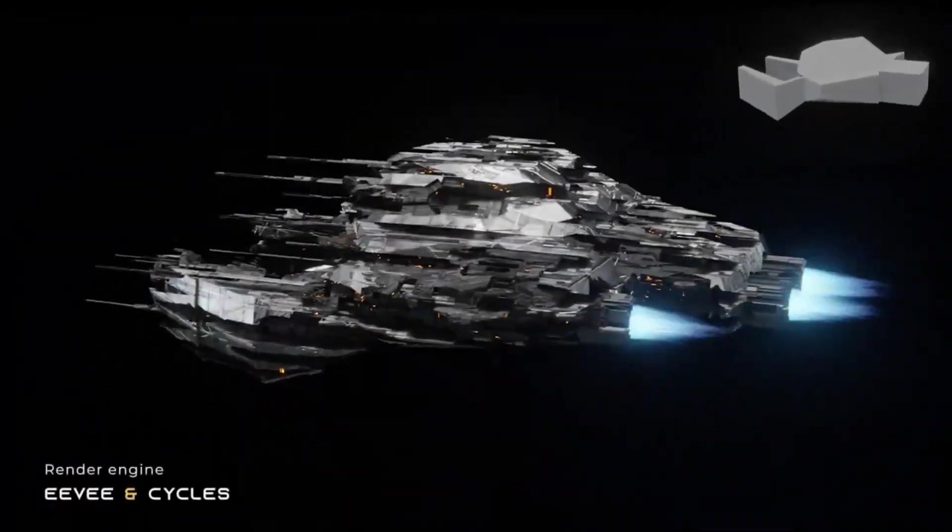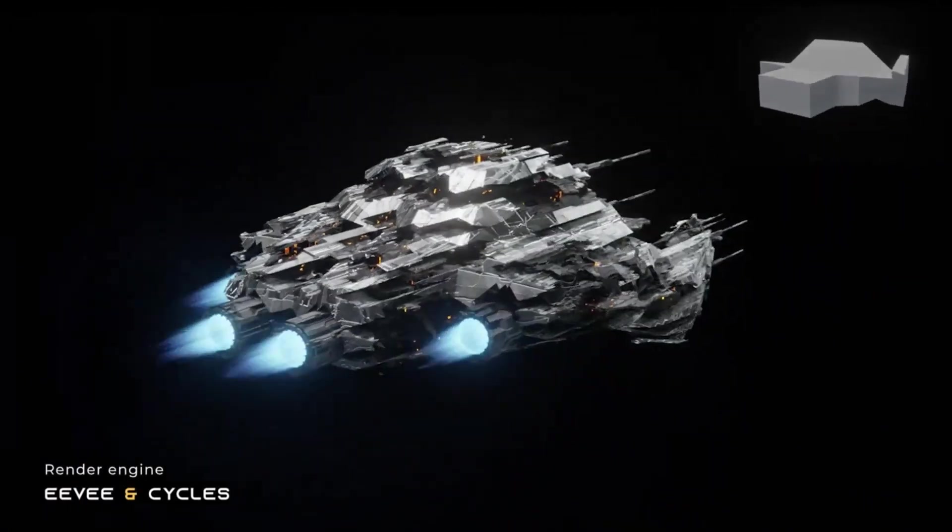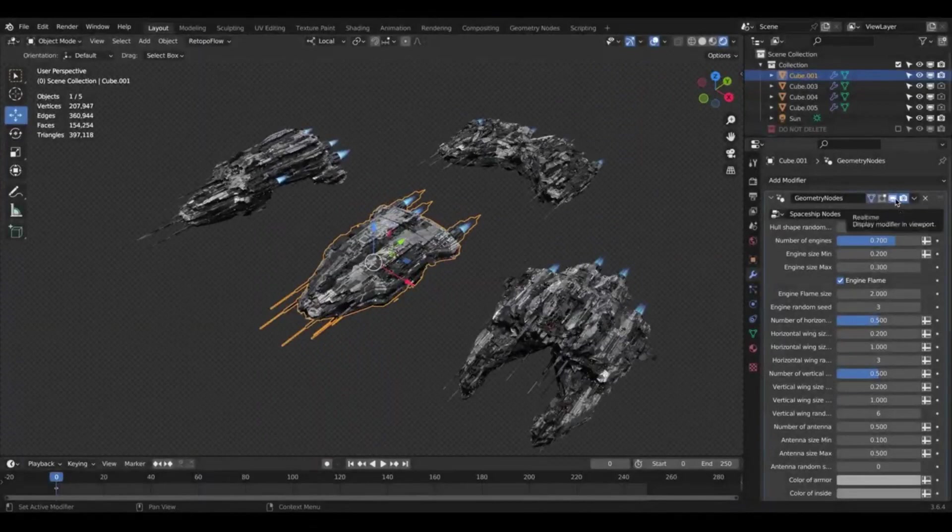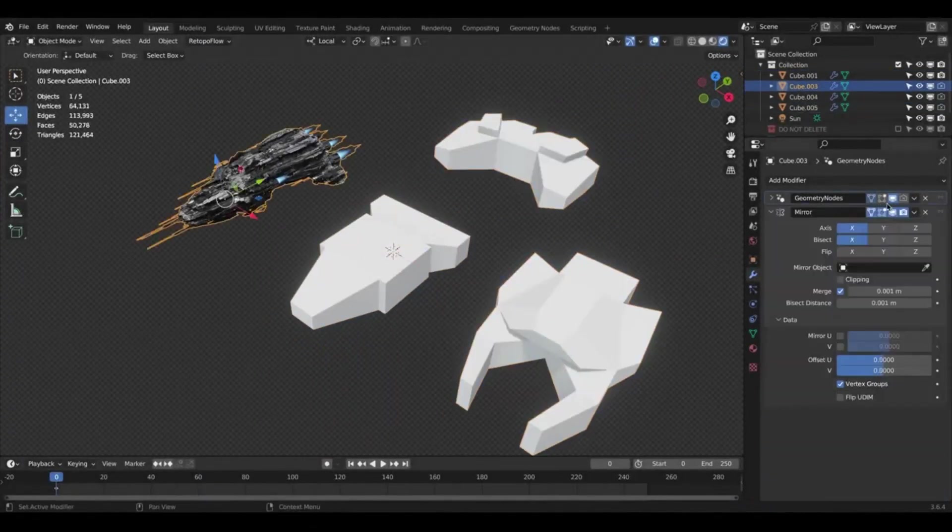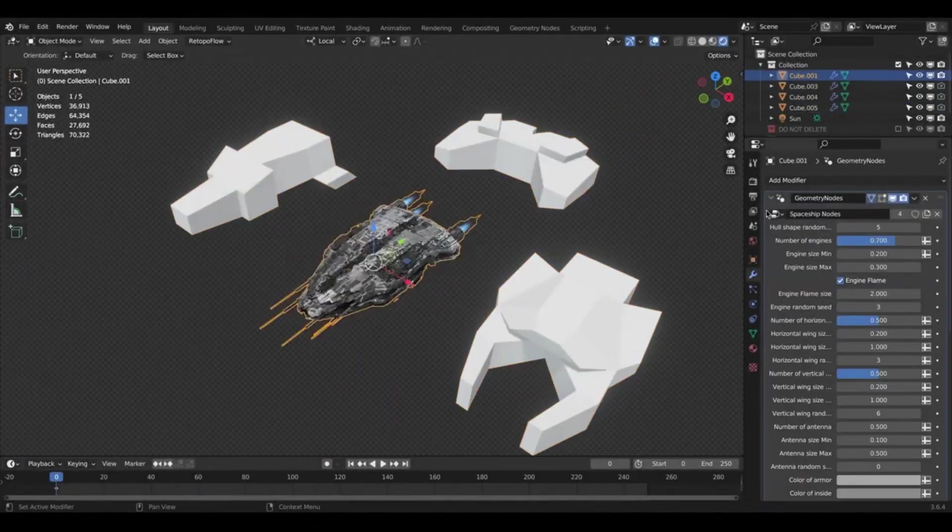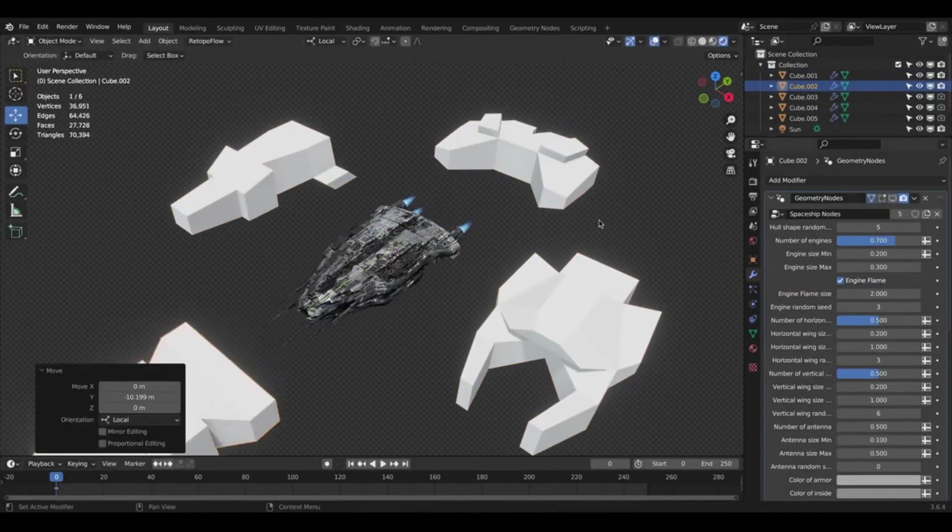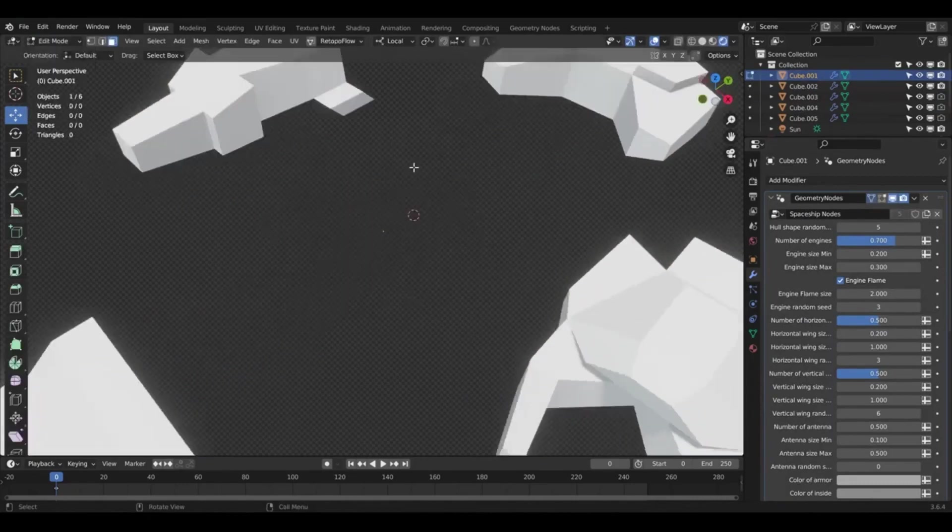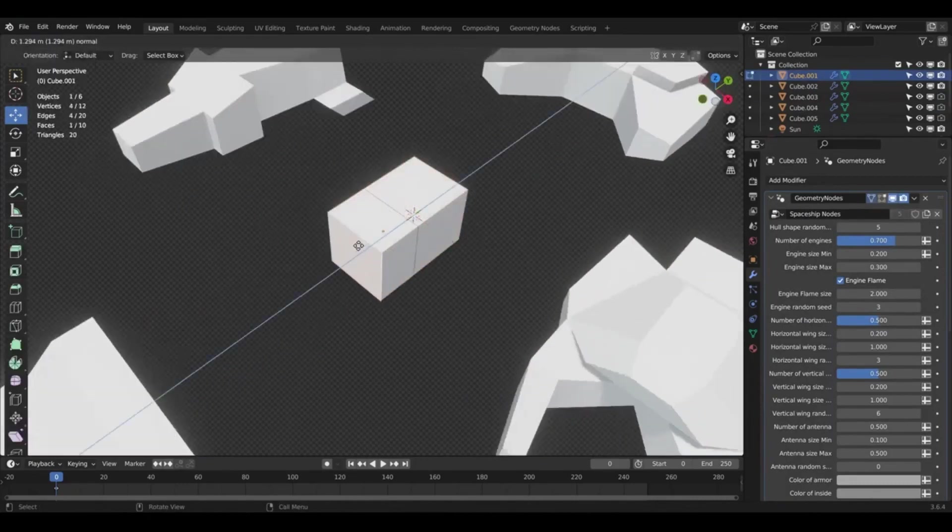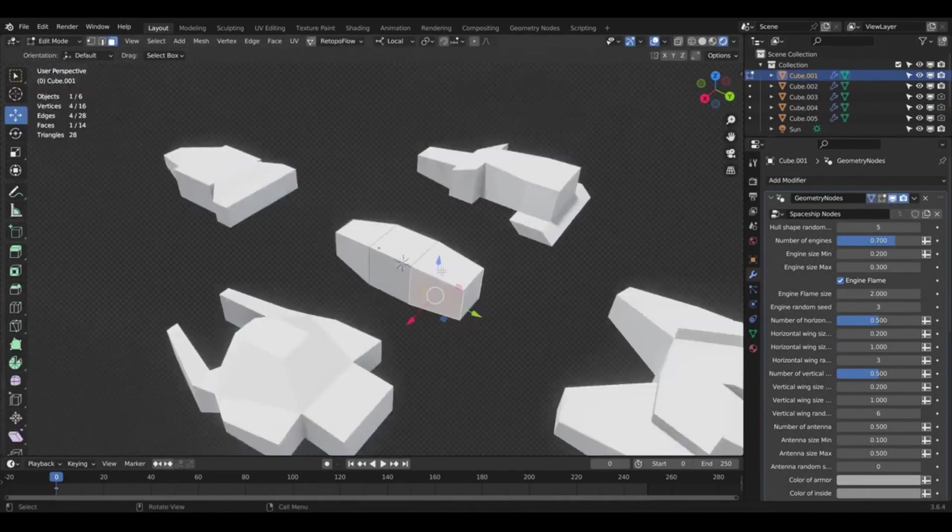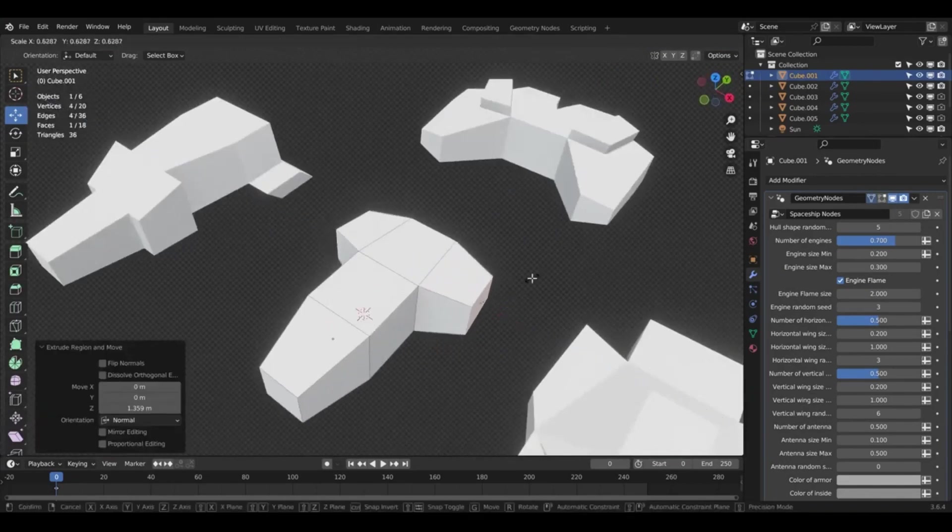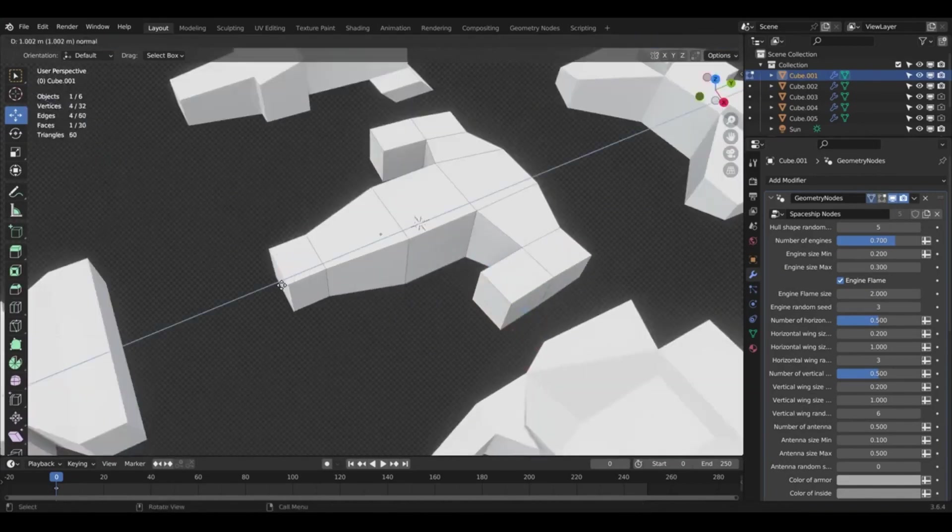The Spaceship Generator is a 100% procedural geometry mesh and shader, making it a game changer in the realm of 3D modeling. With this tool, users can rapidly transform any block or mesh into a unique spaceship. The process only takes a few seconds, but the customization possibilities are endless.